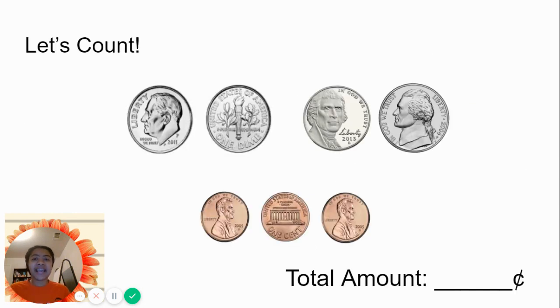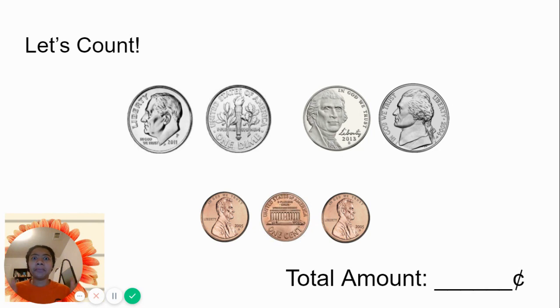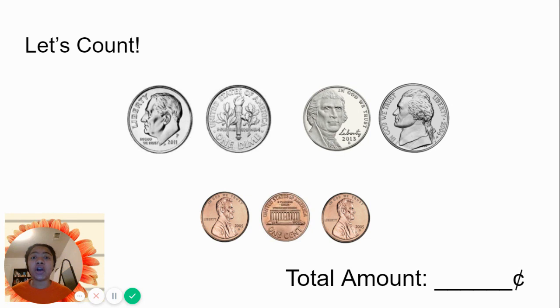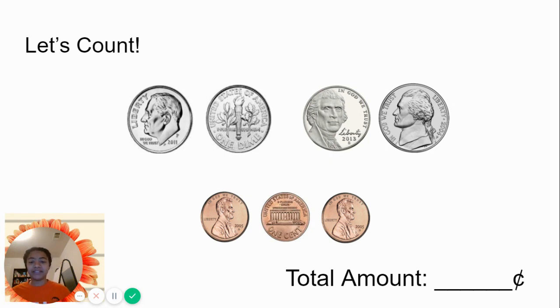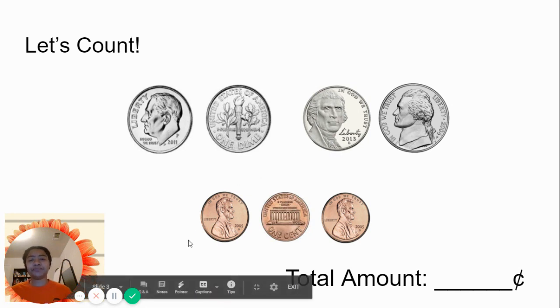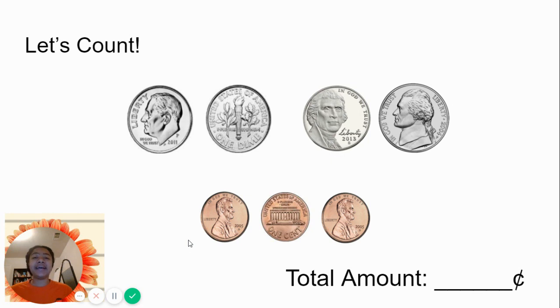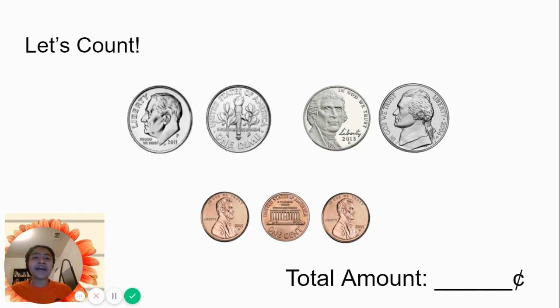Let's count. Now, a fun tip for me and what makes it so easy to count coins is whenever I start with the largest value. Which coin has the largest value? The dime, the nickel, or the penny? Great. The dime has the largest value. It's worth 10 cents. The nickel is 5 cents, and the penny is only 1 cent.